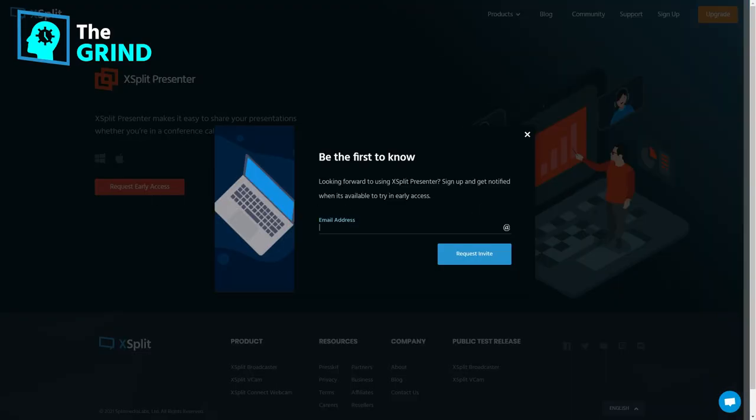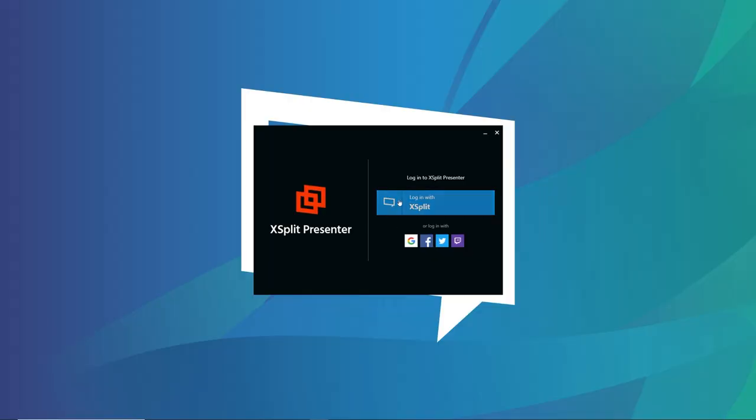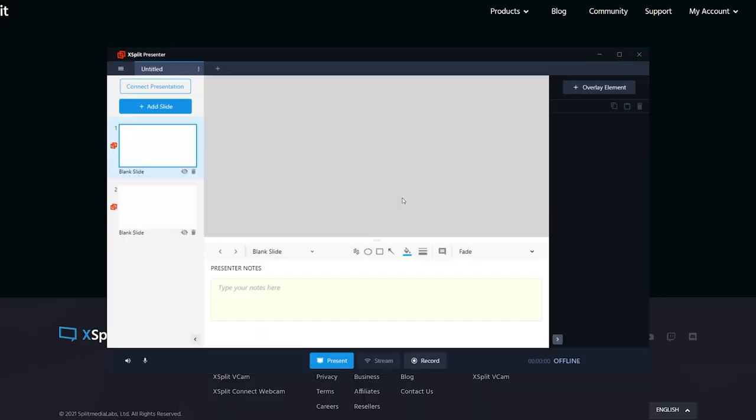First, you'll need to download and install Expert Presenter. Now, Expert Presenter is currently in a private beta, but if you want access to that beta, just click on the link in the description to sign up for it. Once you have it installed, it's similar to other Expert products. You just sign into your Expert account and you're taken into the program.